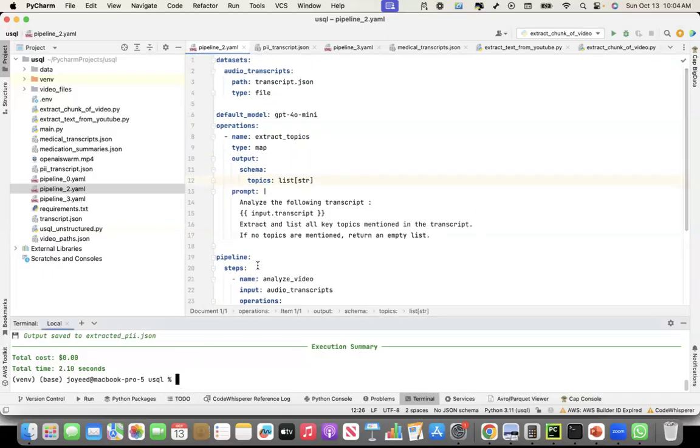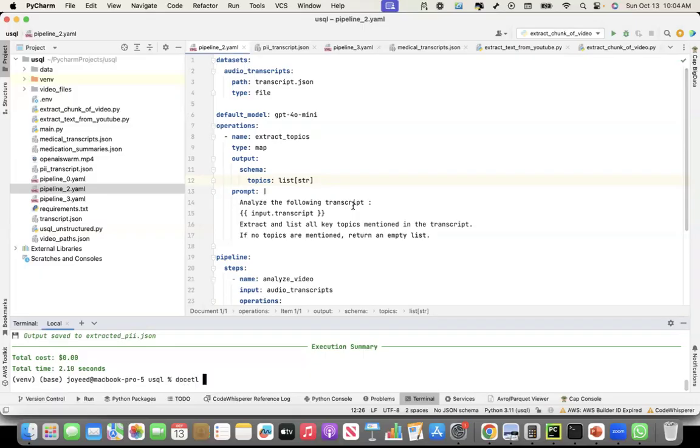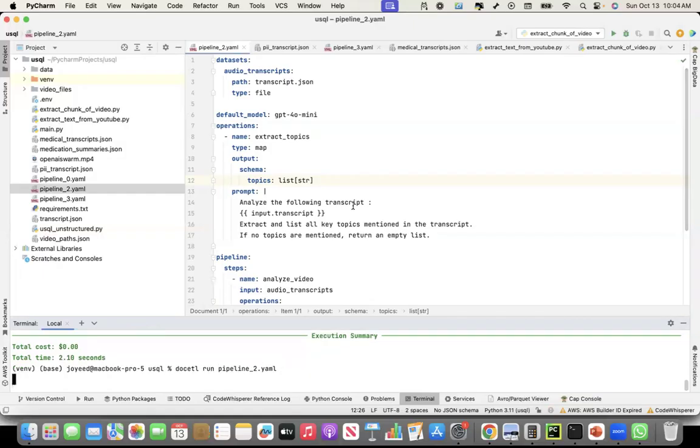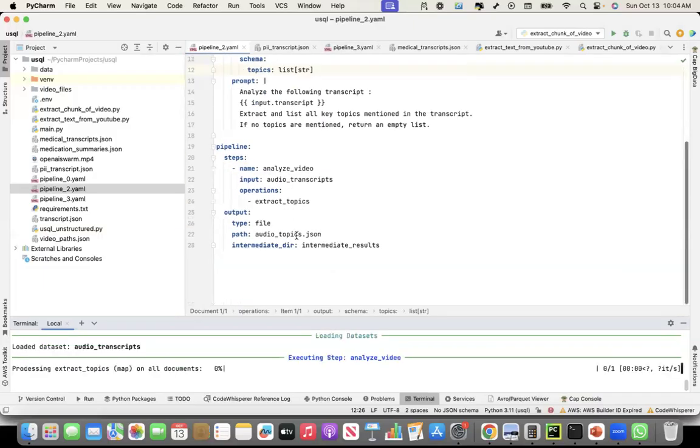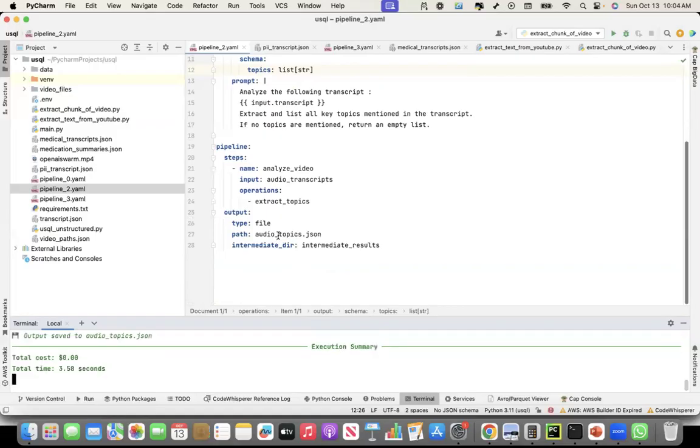Now that I have my pipeline.yaml created, I did a pip install of docetl already. So I can say docetl run pipeline_2.yaml. When I do this, it is going to execute the entire pipeline and give me the output of the topics in the audiotopics.json. It has run.